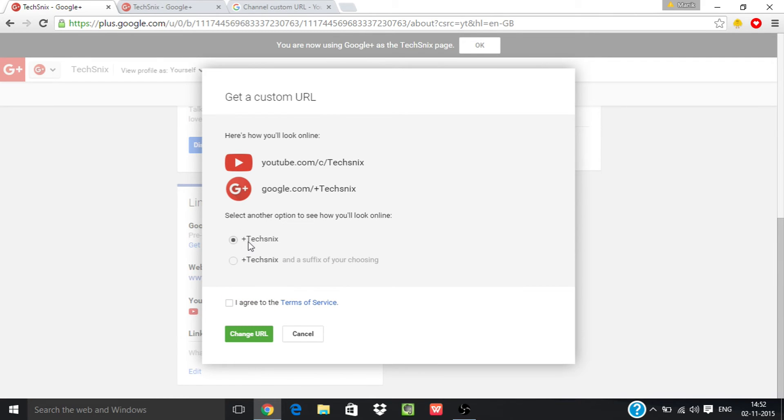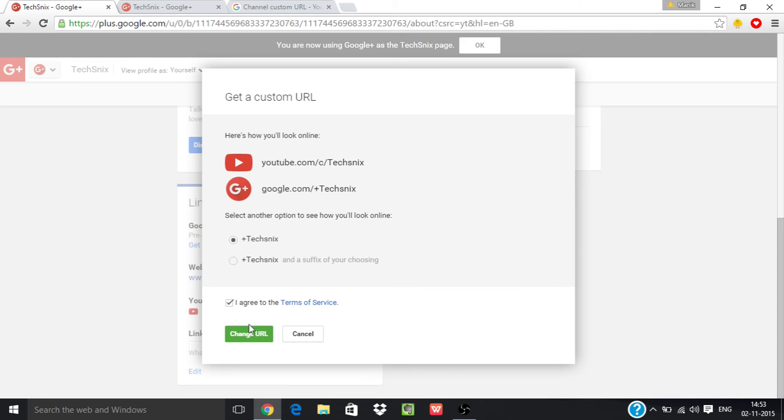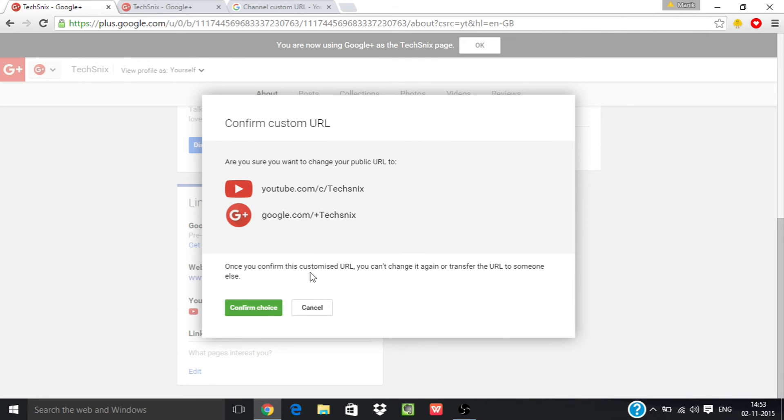So it will look like this, and on Google Plus it will look like this. Now just check I agree to the Terms of Service and click on Change URL, and now click on Confirm Choice.